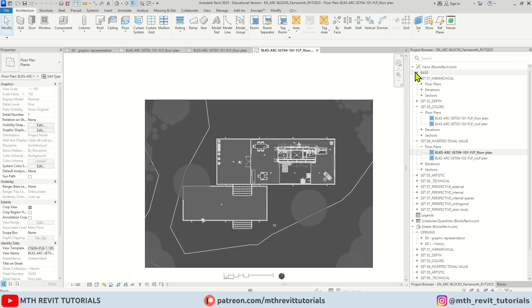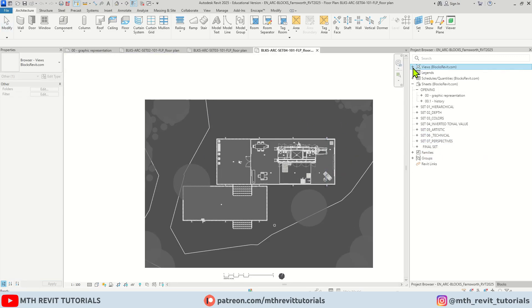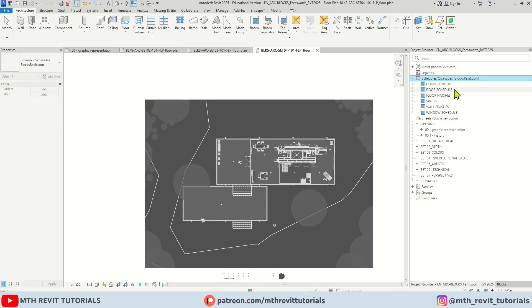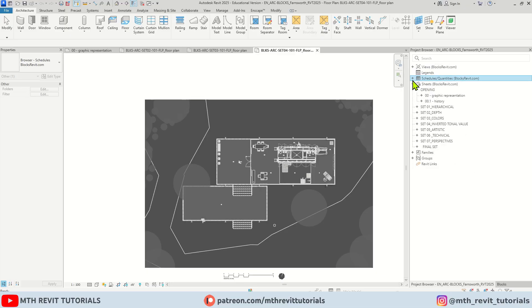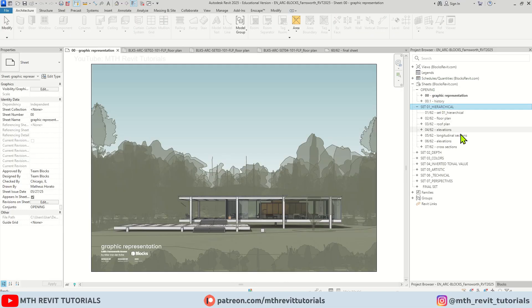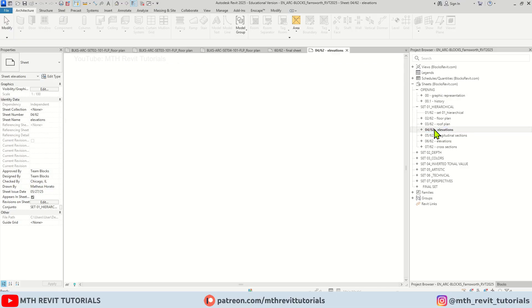If I minimize this and expand the schedules, as you can see we have schedules also available. As well as the sheets, we have plenty of sheets available. As I said you can go through each of these drawings and see how Revit projects are organized.